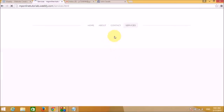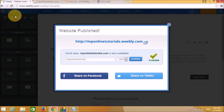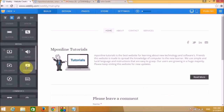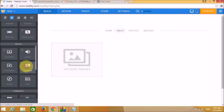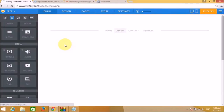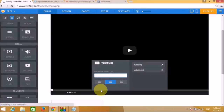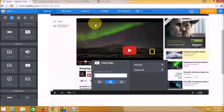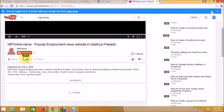Although we cannot add HD videos natively on a free account, we can use YouTube videos. Let's drag the YouTube widget to the About page. We need a YouTube URL ID, so let's go to our YouTube channel and open the video.